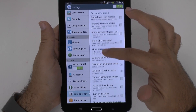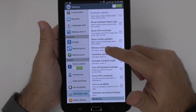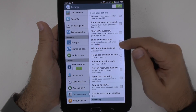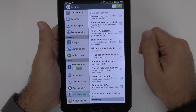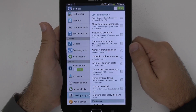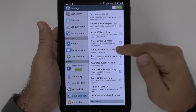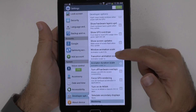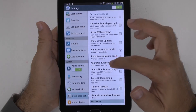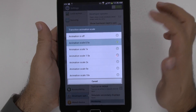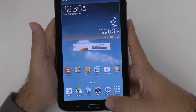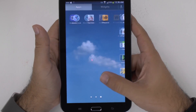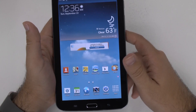Then we're going to scroll up to the part we want, which is the animation section right here. Now there are three animation sections: window animation, transition animation, and animator duration. All three of these are set to 1x. You're going to set them to 0.5x. What this will do is change your animations to half a second instead of one second, allowing for a quicker press and quicker transition.